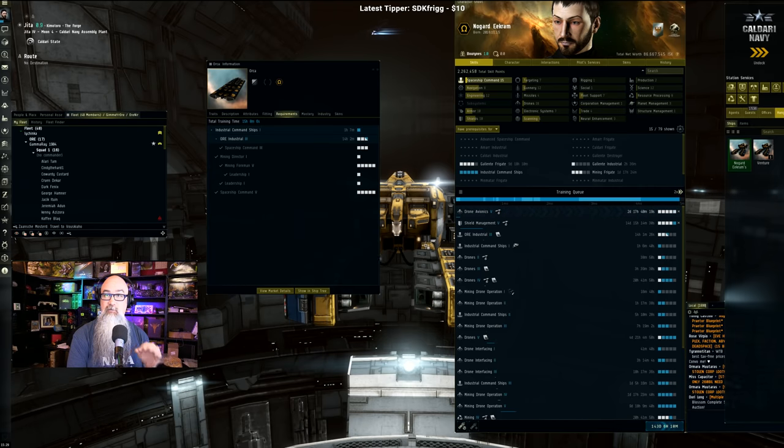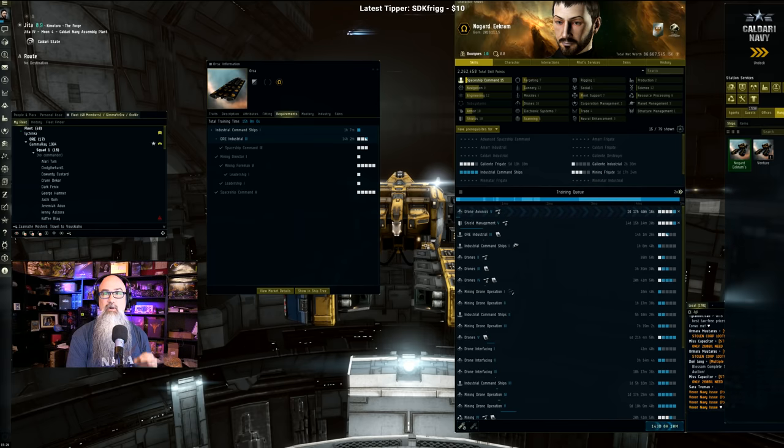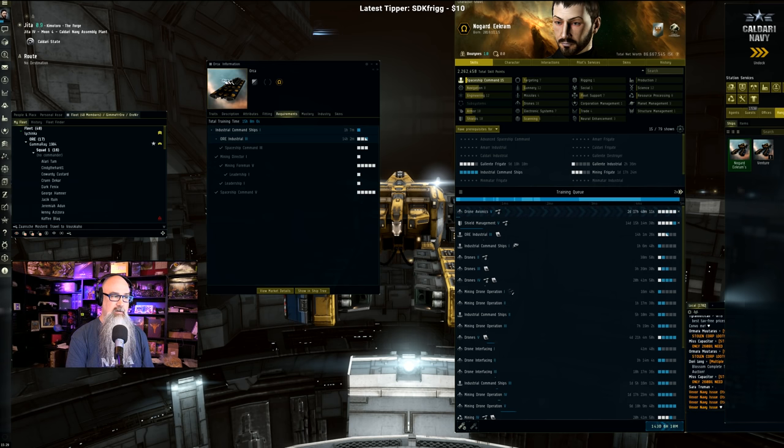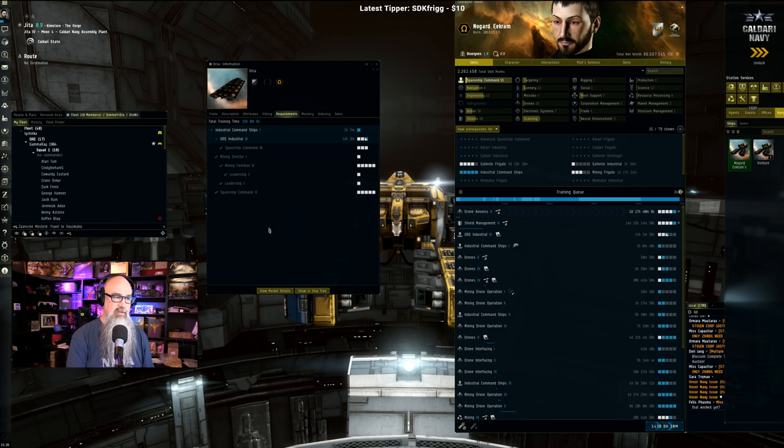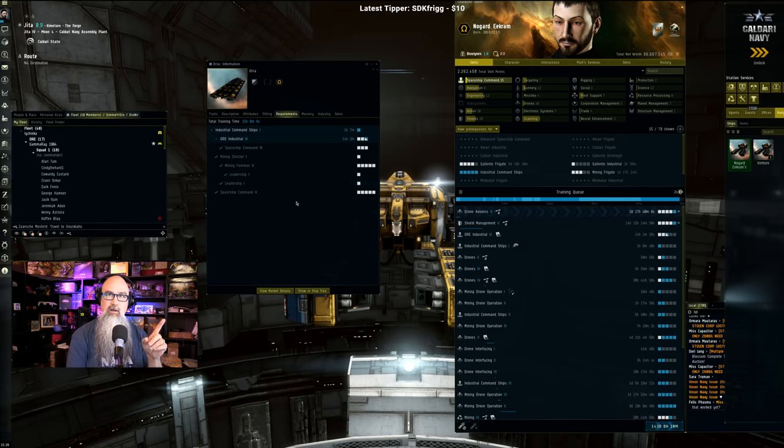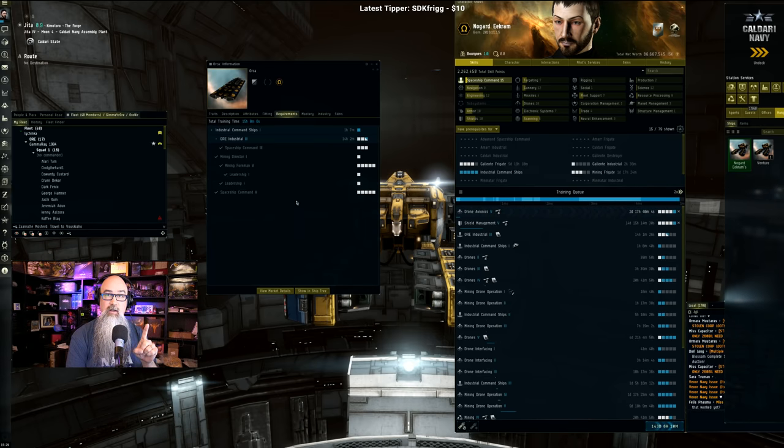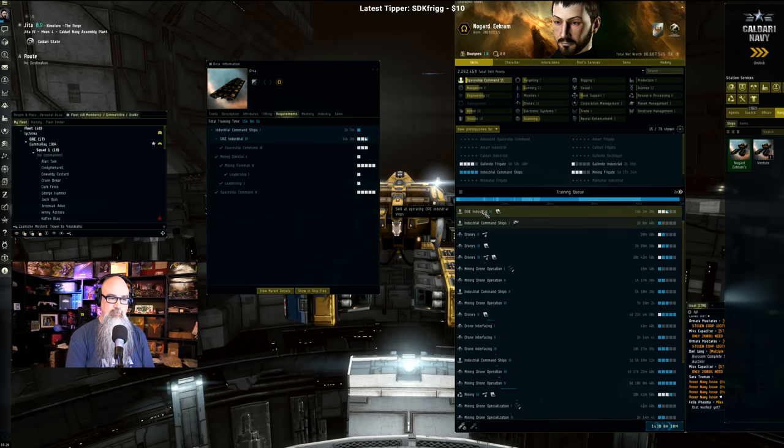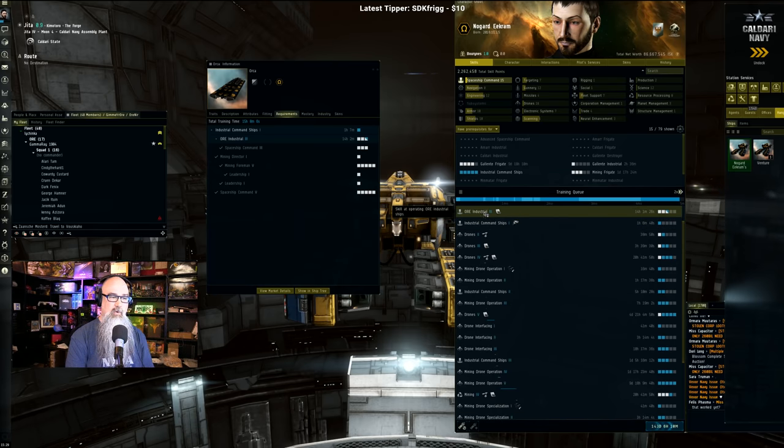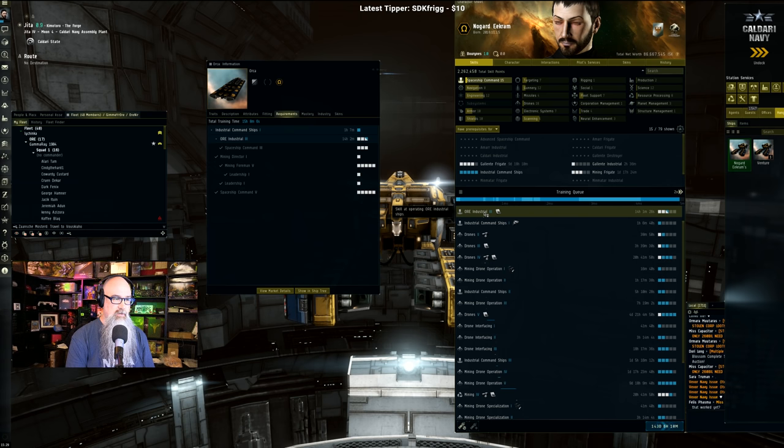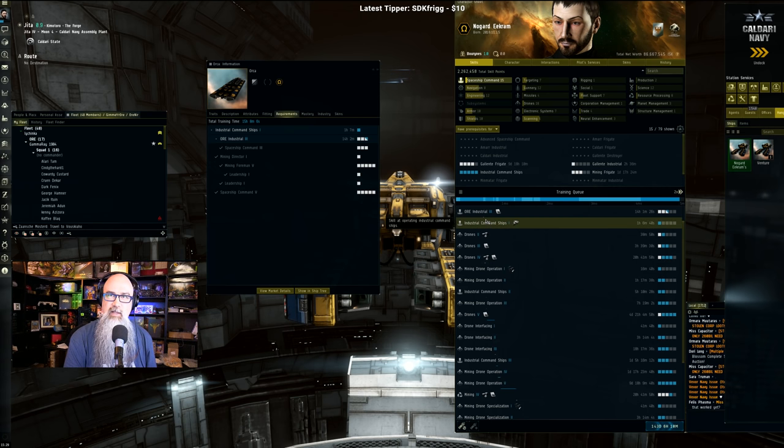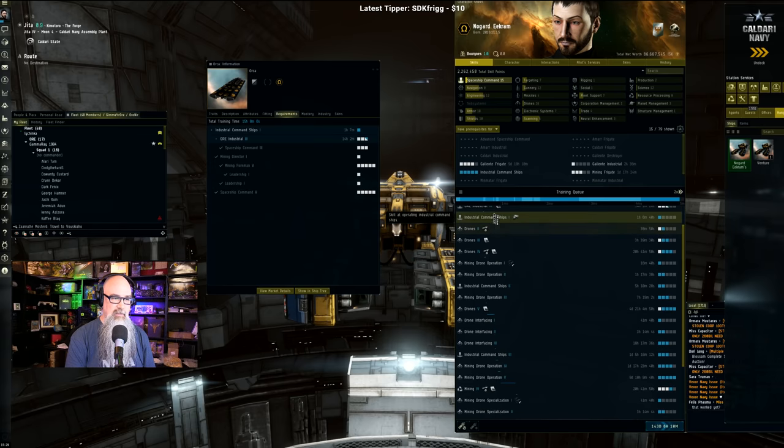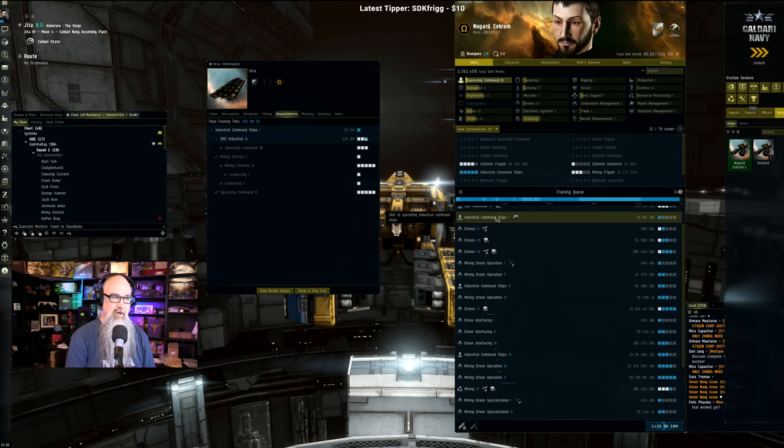So I have figured out this order and this is the exact order. Once you have an Orca put together, get your requirements - everything that's in the requirements you need all of that. Once you've got all of that, this is where you begin. From there on out, you want Ore Industrial 3. Oh wait, no, that's the last one. Okay, so then we go Industrial Command Ships 1 - that is the final thing.